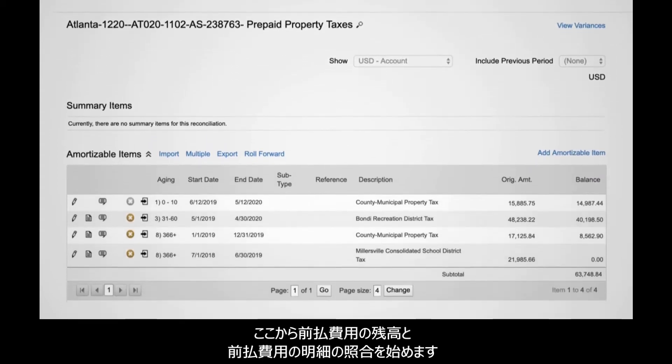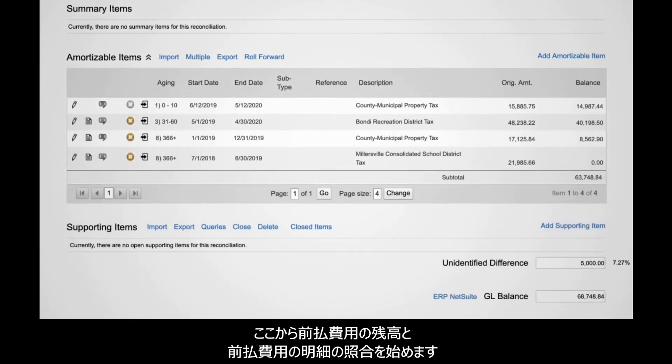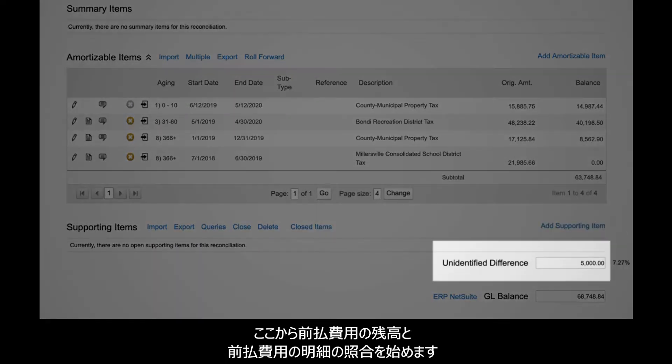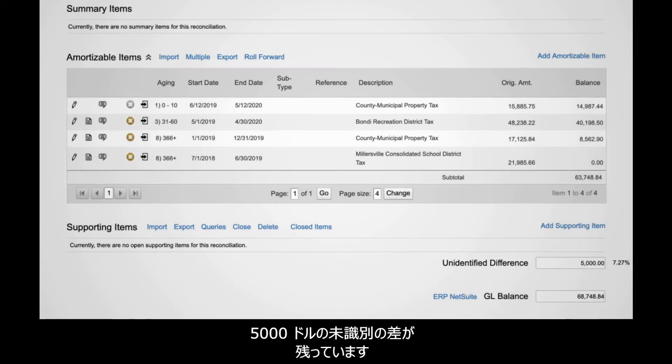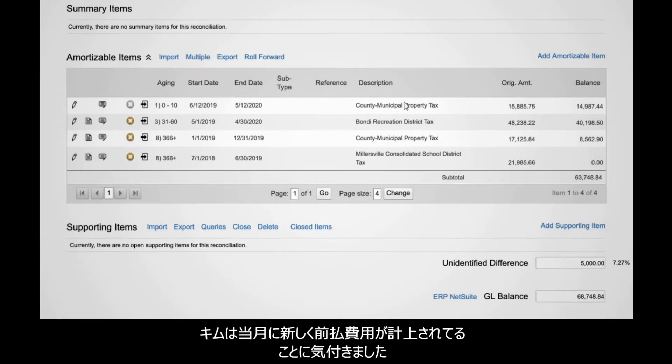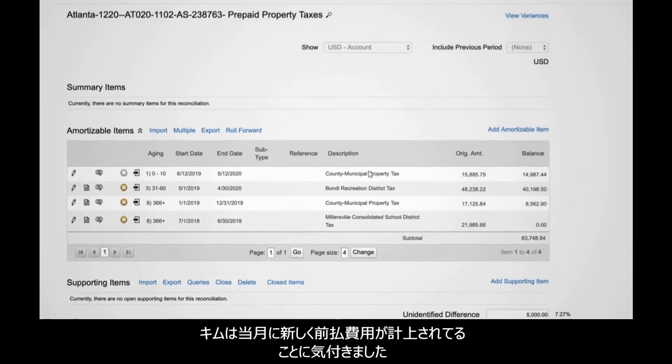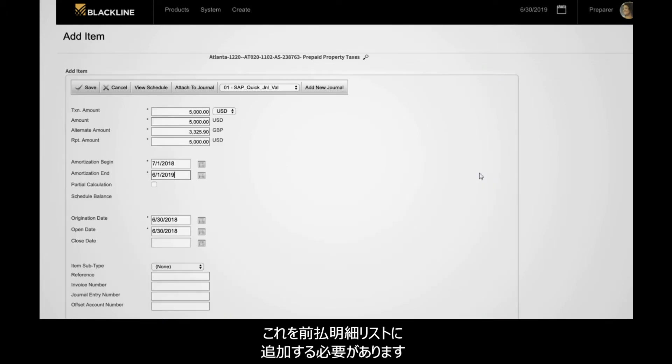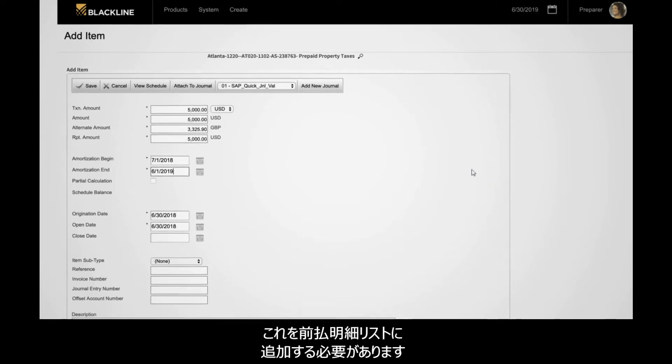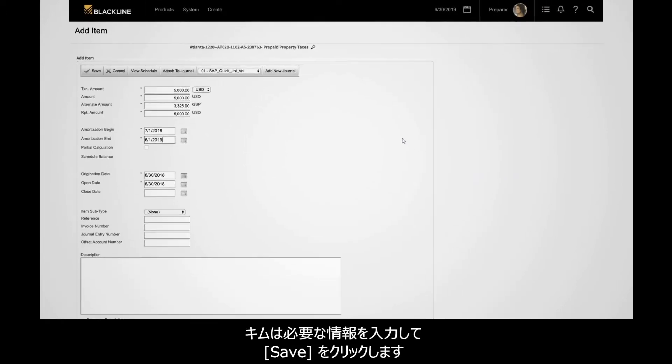There she finds her reconciliation and begins reviewing prepaid items. Noting that a difference of $5,000 remains unreconciled, she sees that a new prepaid item was posted during the month. This needs to be added to her list of amortizable items, which she does here, populating the necessary fields, then clicking Save.